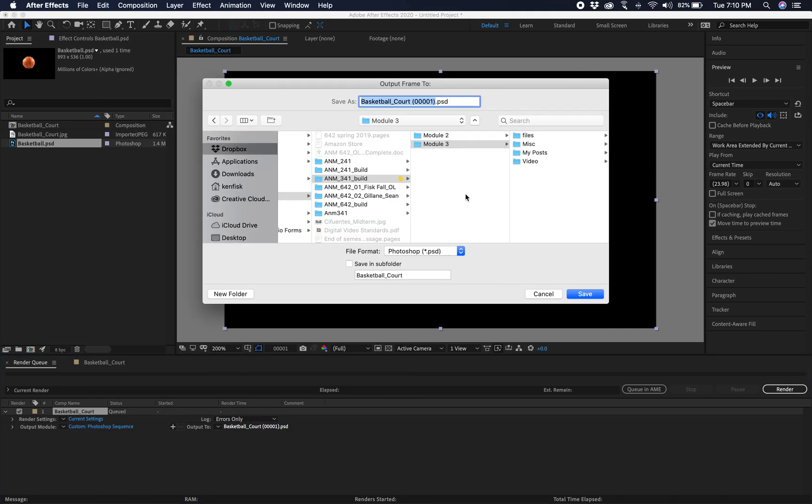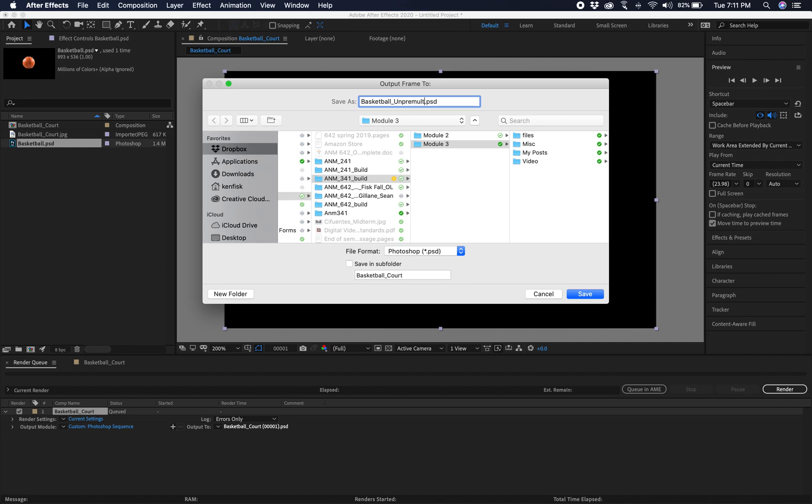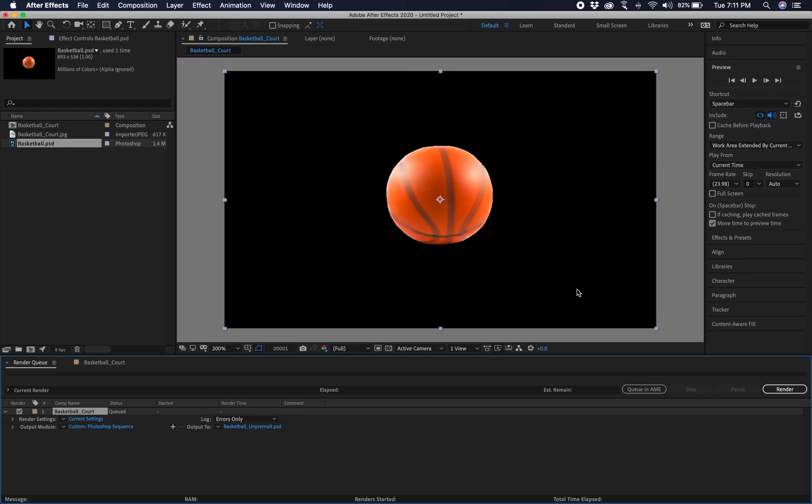And then I'm going to save this to my Module 3 class. But I'm going to name this Basketball Unpremult. And I'm just going to save as.